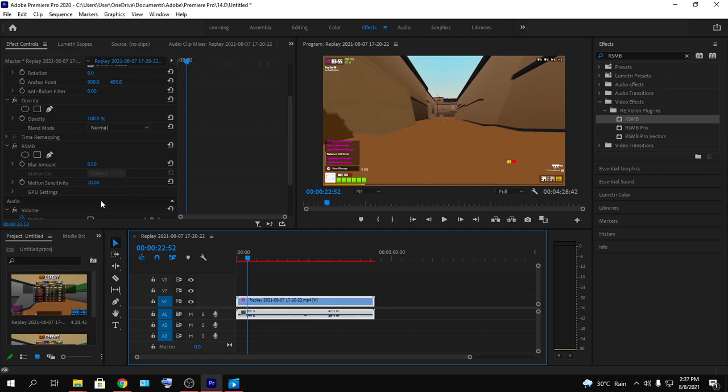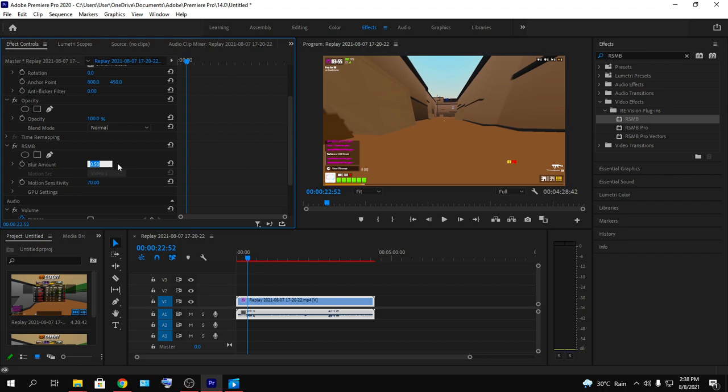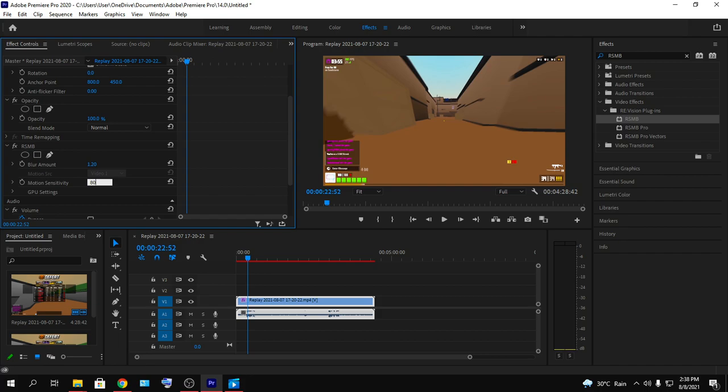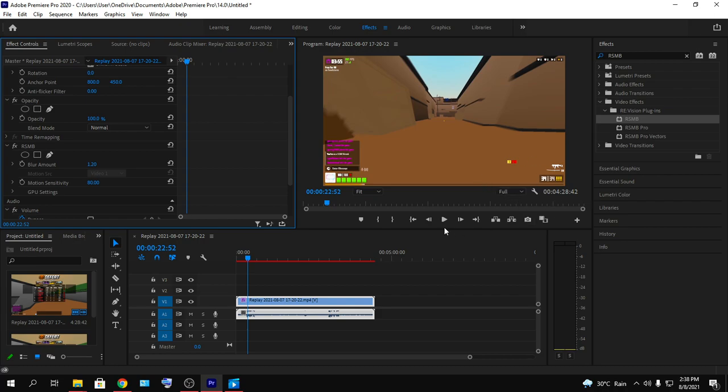For the blur amount, this will adjust your blur amount. We usually use 1.20 and motion sensitivity at 80. That's the sweet spot. You can actually experiment with the blur amount. You can see if 2 suits you, if 3 is good for you. I am using 1.20 and as you can see if I play back the footage.